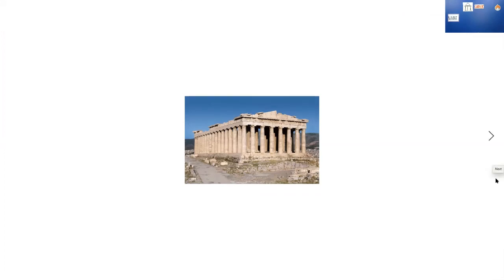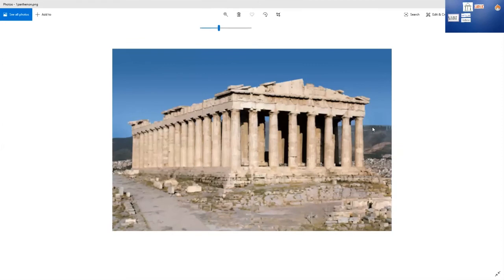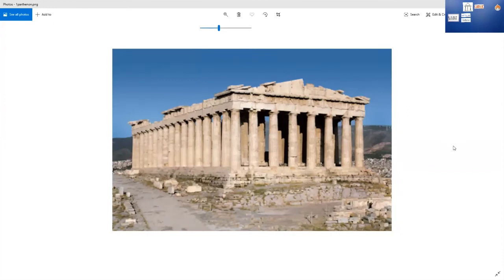Now we're going to look at images of the what portion for Greek art. The first image shows architecture — most specifically, the Parthenon. When I show you this image, notice that it has a lot of columns. That's one way to identify it. There's a pointed part at the top that has worn away over time. I'll ask: what is this an example of? You'd say architecture. Then: does anyone know the name of the building? You'd say the Parthenon. Bonus: who was it created for? Athena.